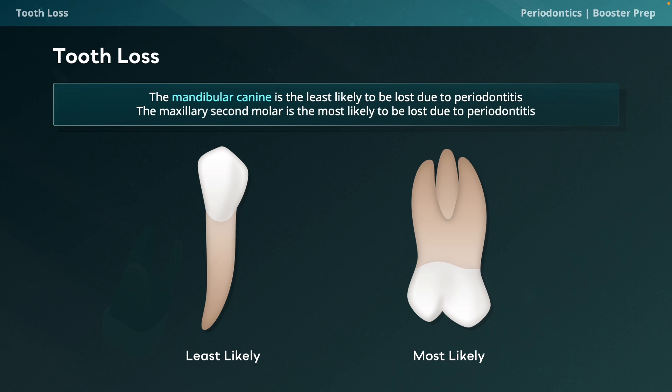A high-yield point: the mandibular canine is the tooth least likely to be lost due to periodontitis because it has the longest root, making it most resistant to bone loss. Conversely, the maxillary second molar is most likely to be lost due to the surface area of its roots. Additionally, a high labial frenum can exert tension on the gingival margin of mandibular central incisors, leading to recession that exposes root surfaces and makes them susceptible to plaque accumulation, inflammation, and root caries.